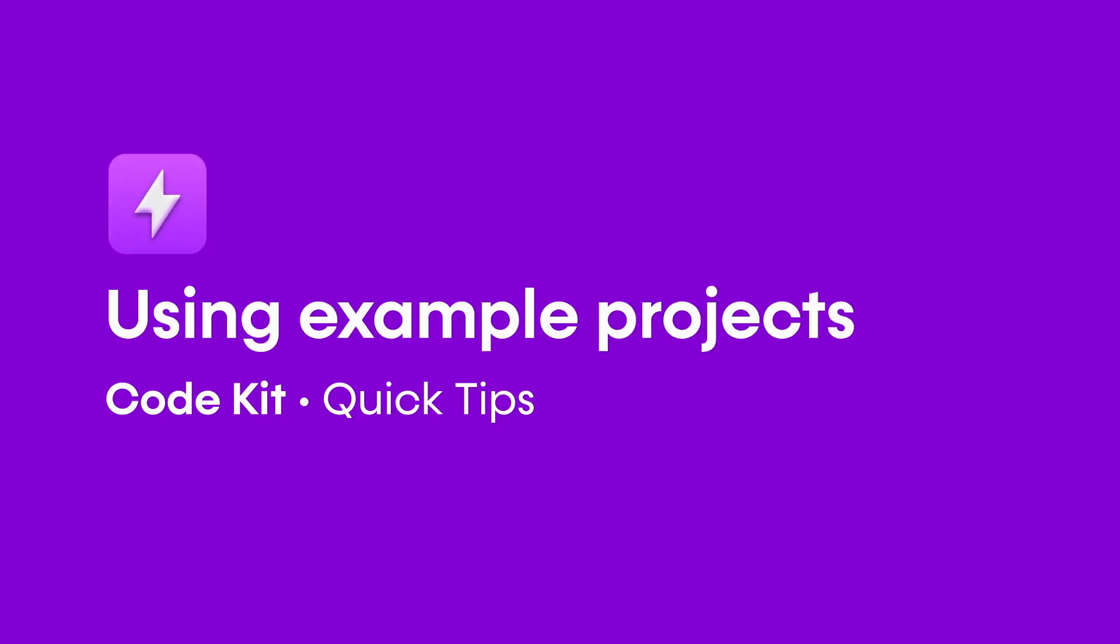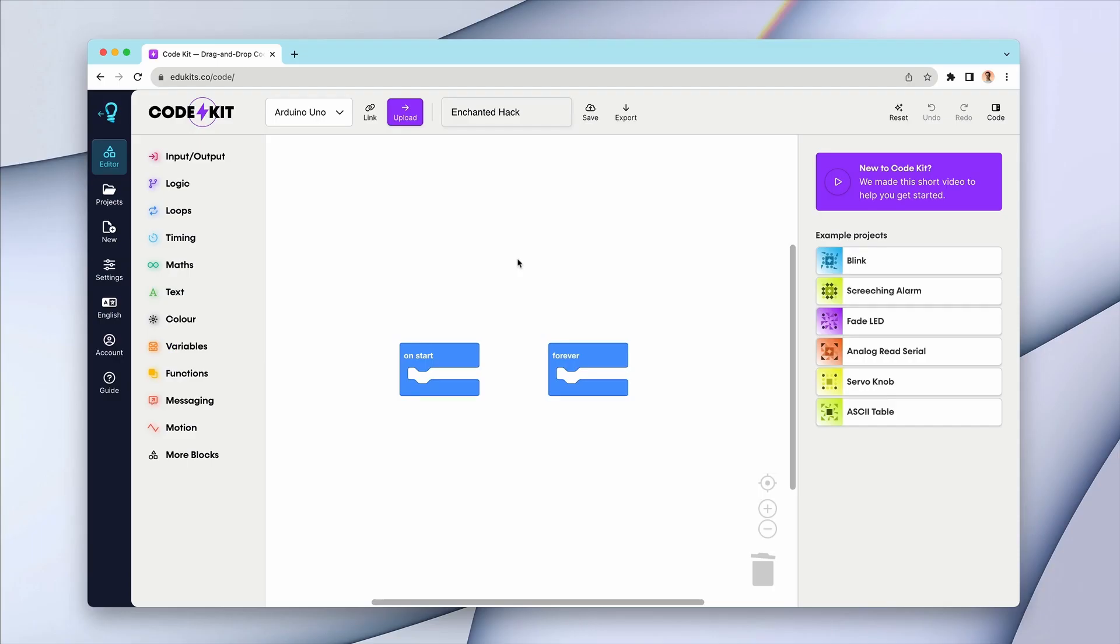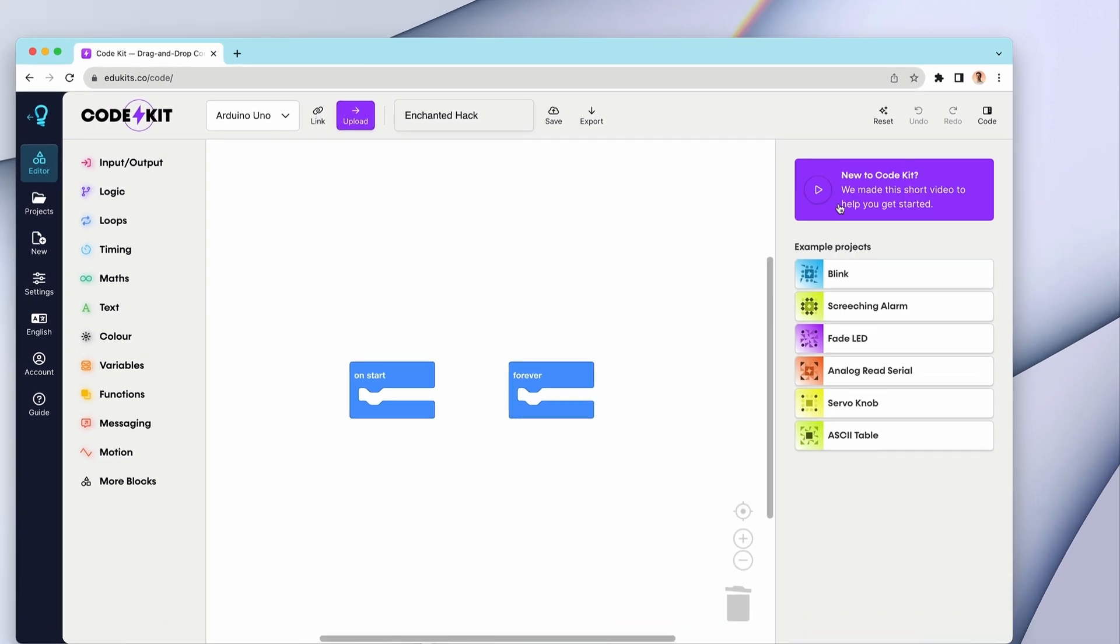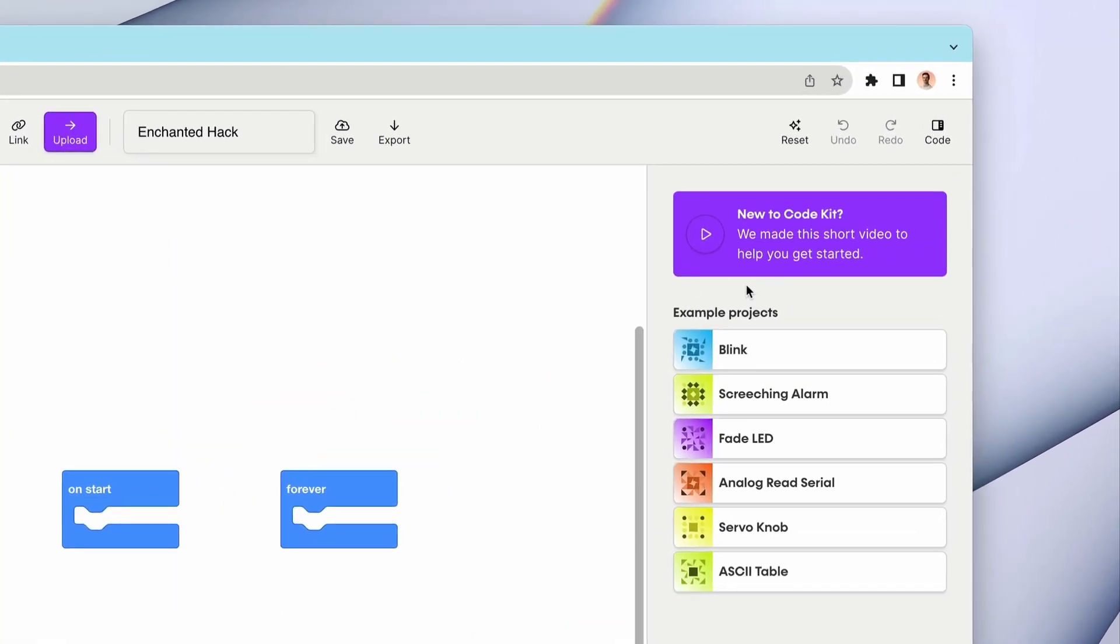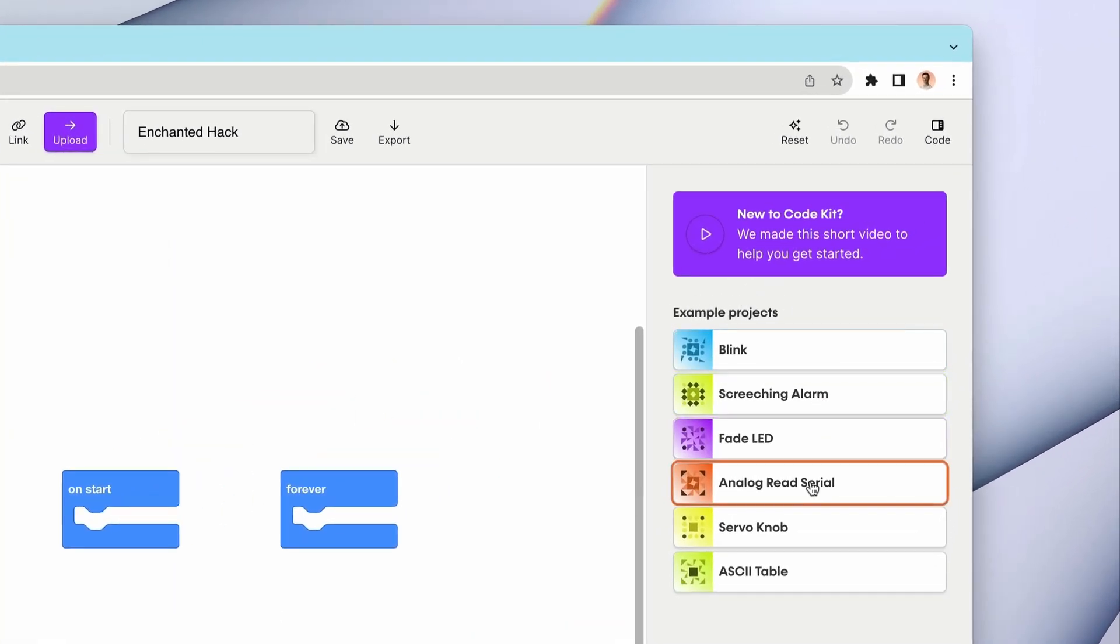If you're new to CodeKit, our example projects can be a great way to get started. In our right sidebar in the CodeKit app, you can see we have a number of different projects for you to choose from.